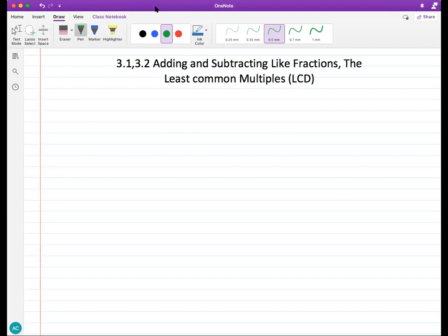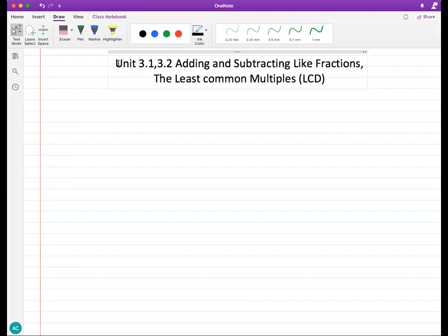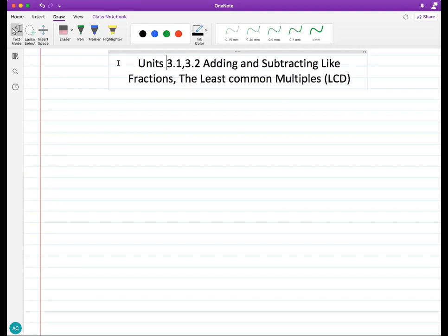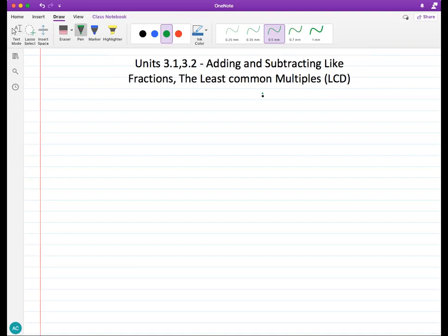We will continue with fractions today. So far we learned how to simplify fractions, how to multiply and divide them, and also talked about converting between mixed numbers and improper fractions. Today we're going to learn how to add and subtract — or at least start to introduce the process of adding and subtracting fractions.